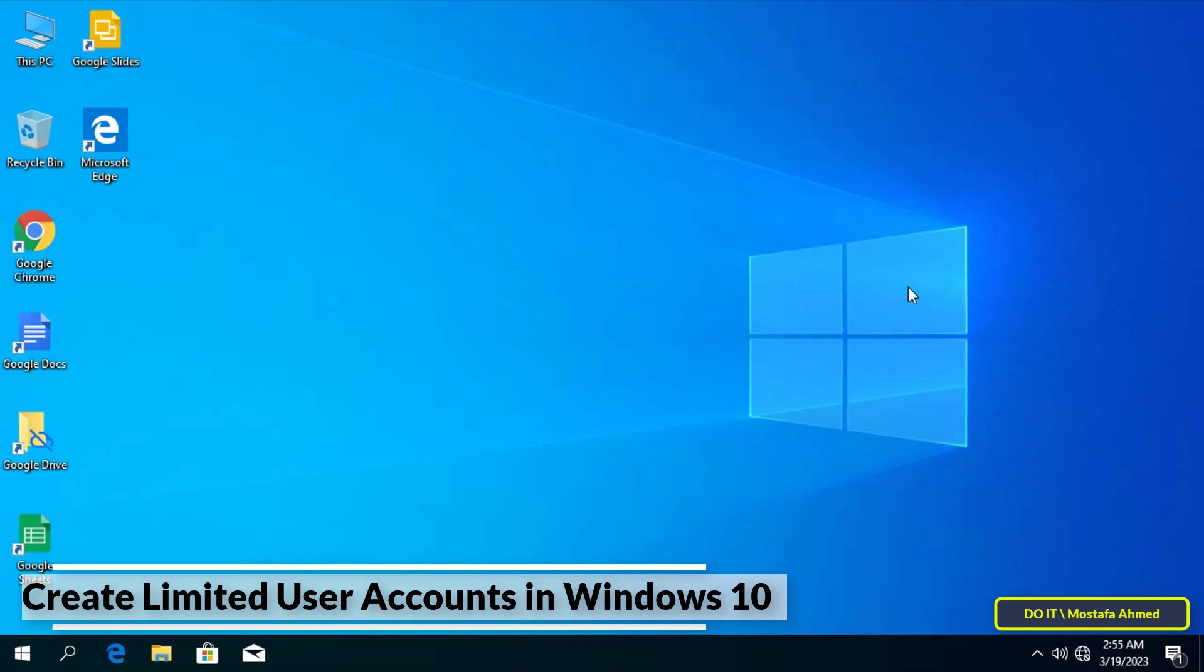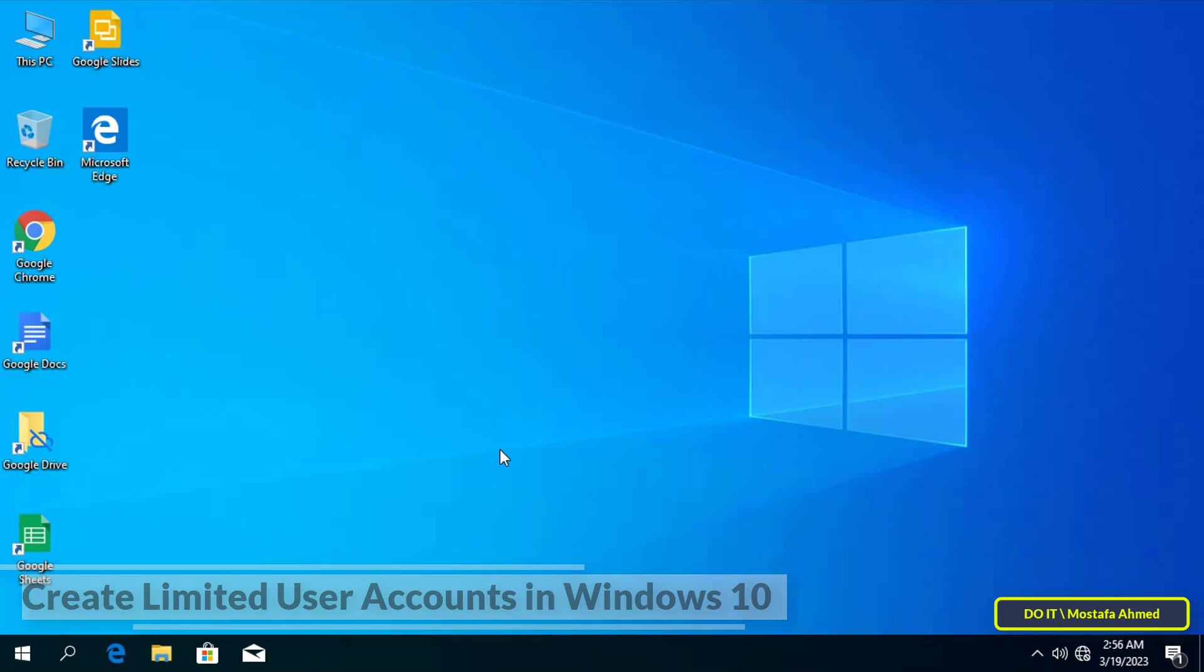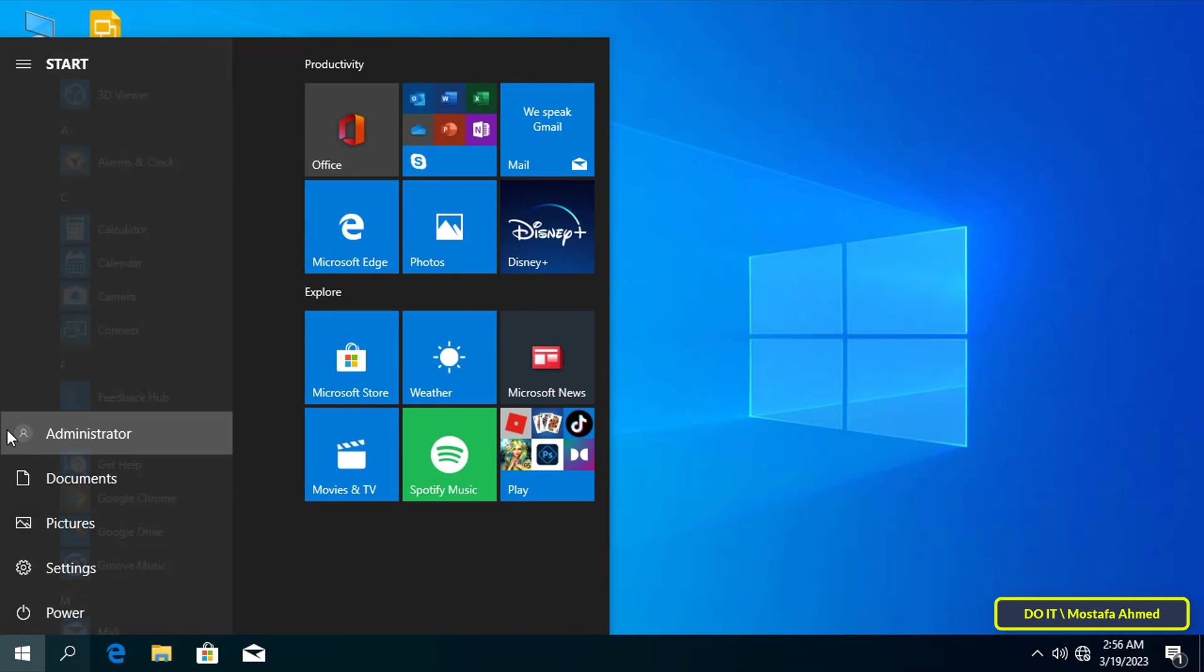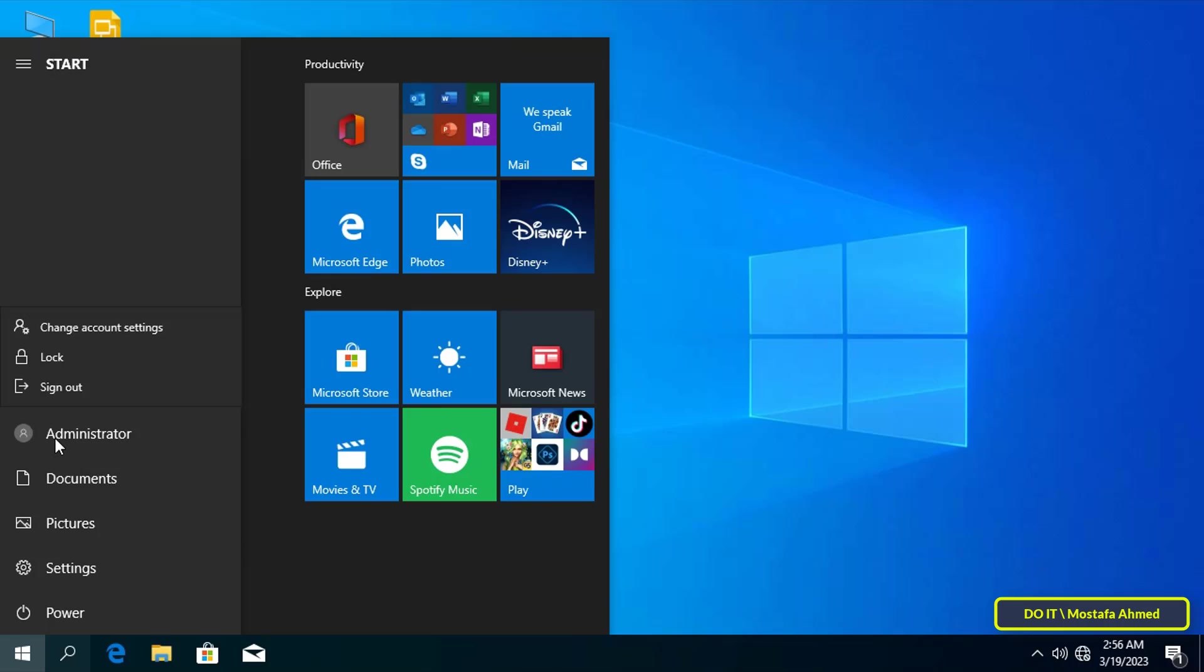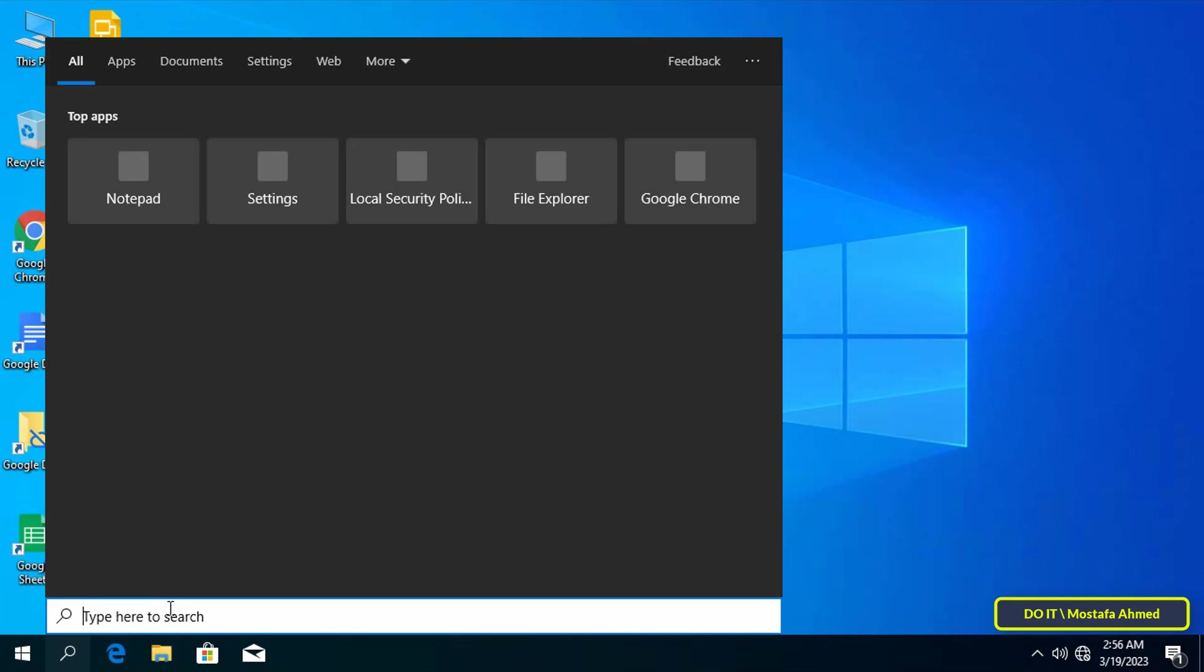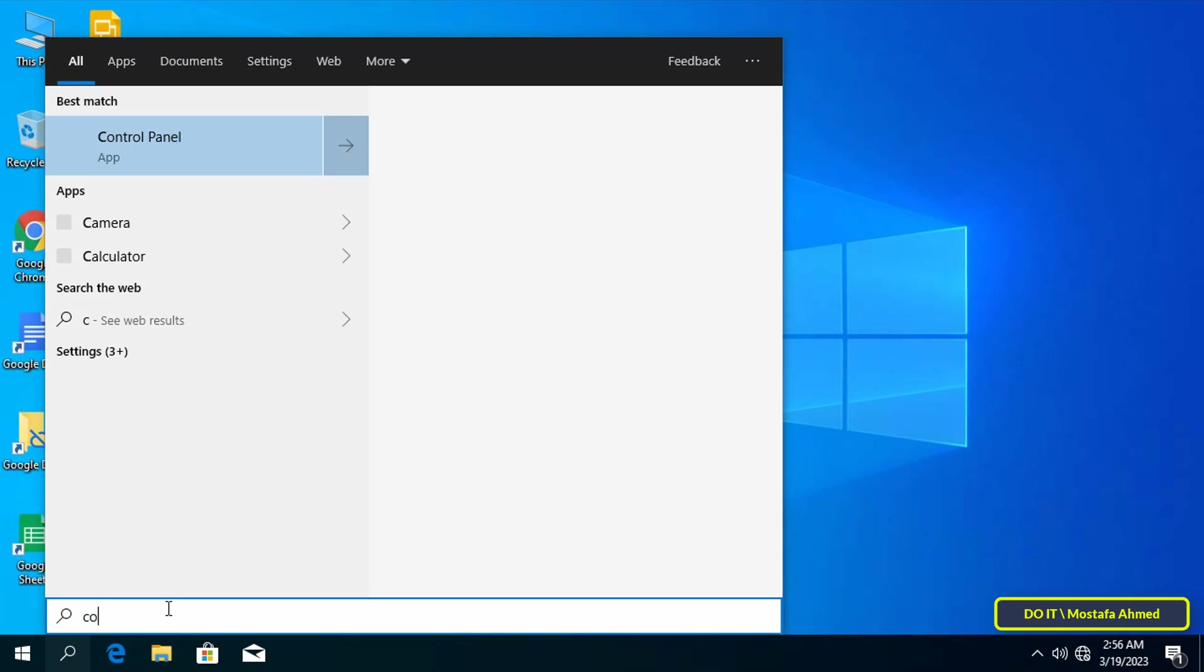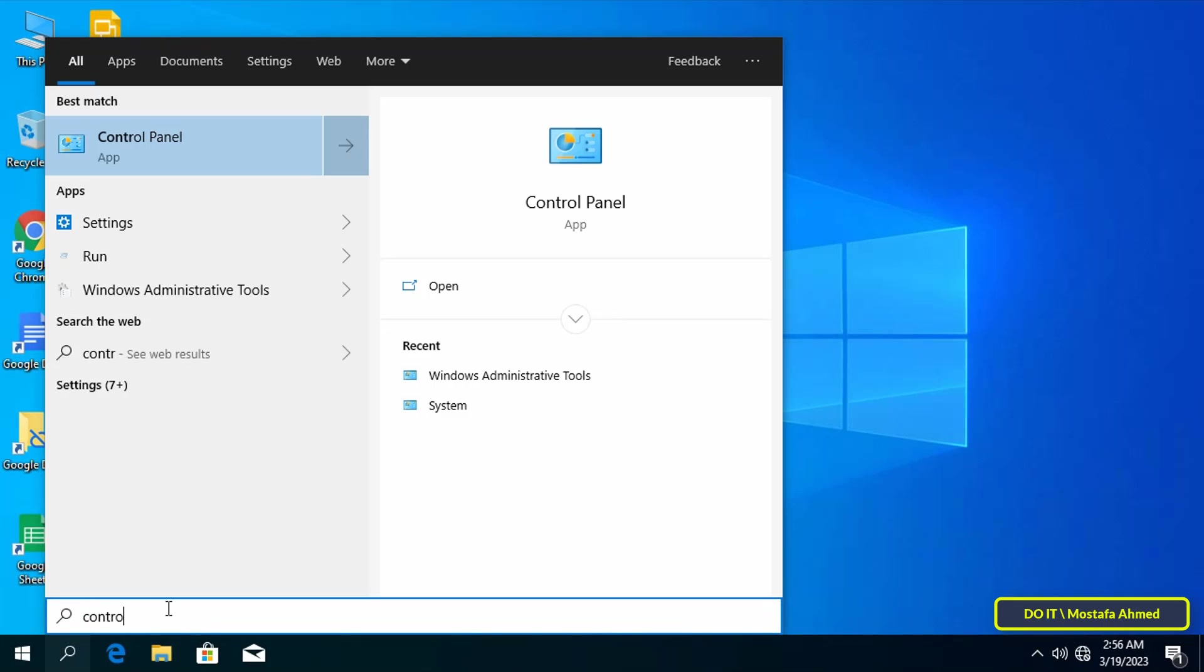There is more than one way to do this. Before you create a limited account, you must make sure that you are logged into the computer and that you are an administrator, as the admin account will have all powers on the computer. To create the limited account, first open the search box.